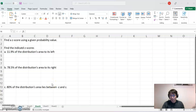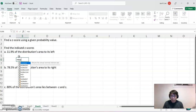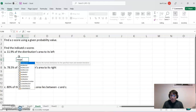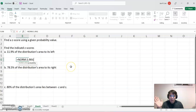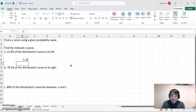Welcome back — we're on Excel again. For case a, the area is on the left side. We use the command: equal to NORM.S.INV, because we are reading the probability value first and finding the corresponding z-score — we're going backward. Input the probability value 0.1190 and press Enter. The z-score is negative 1.18, because the area is on the left-hand side.